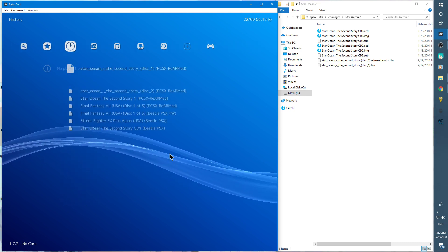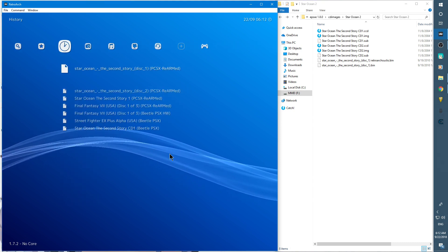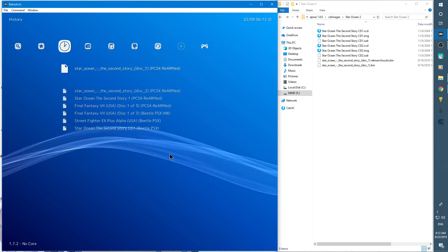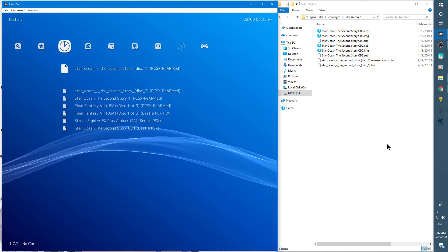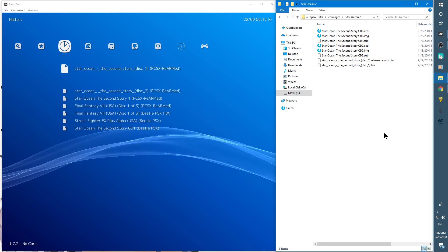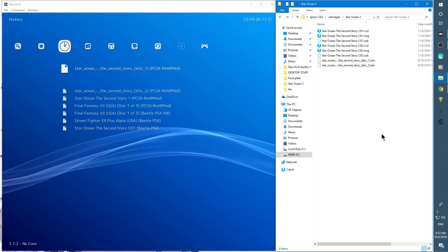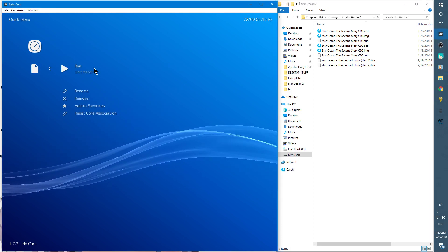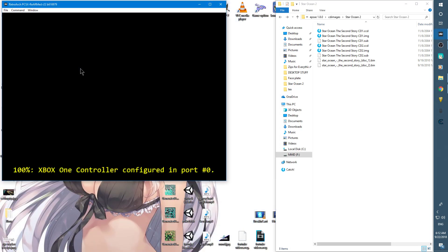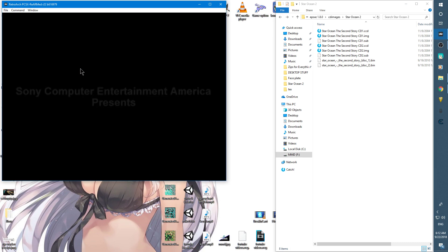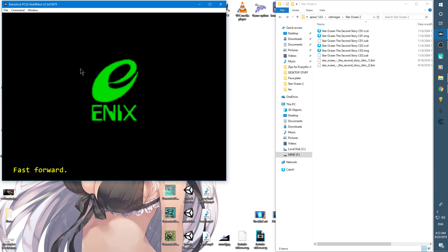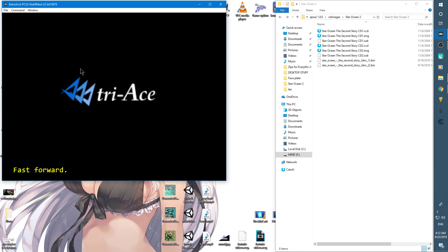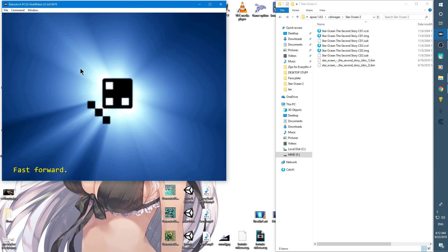First thing I'm going to do is load up the disc the way it's supposed to be. Let's say I played through the game up to this point. Let's fast forward with the spacebar so we can get through this really quickly.